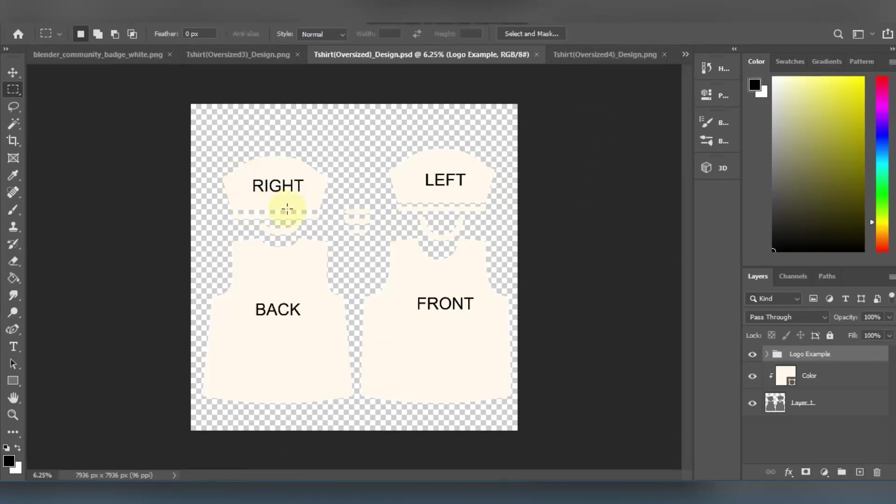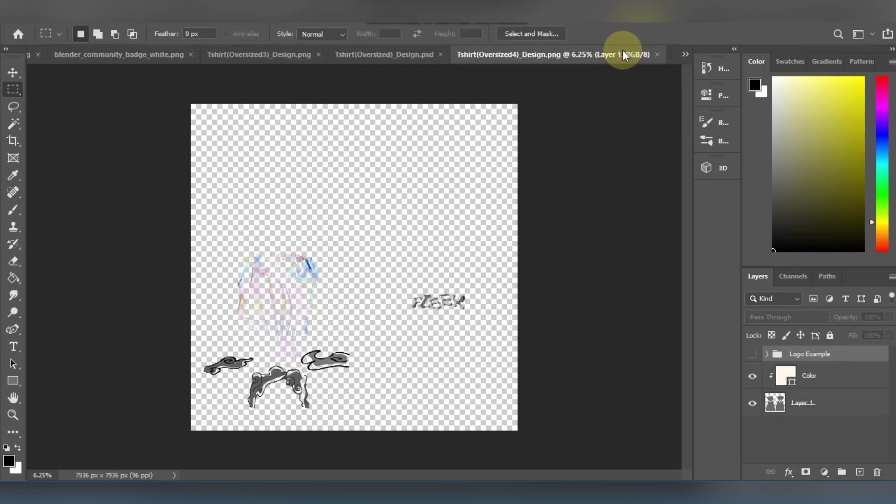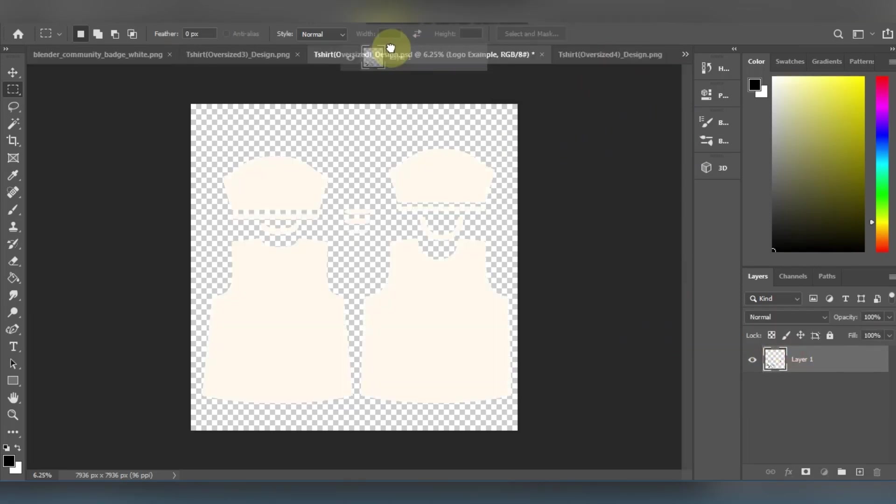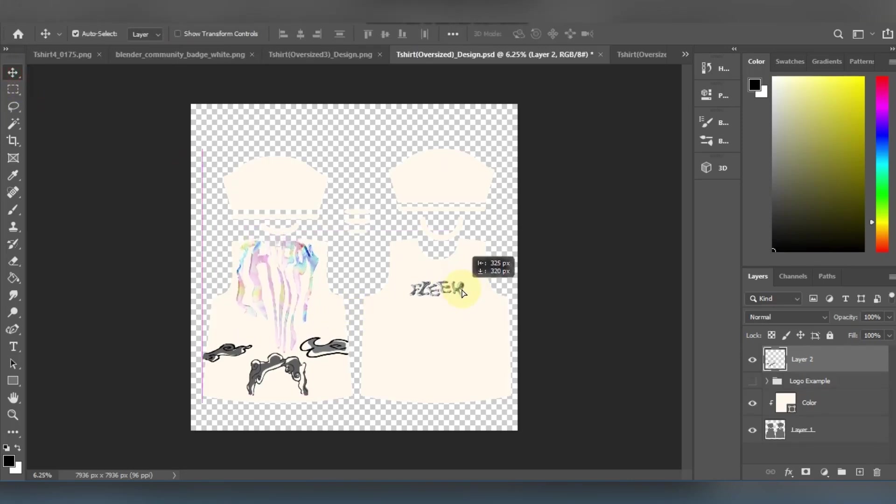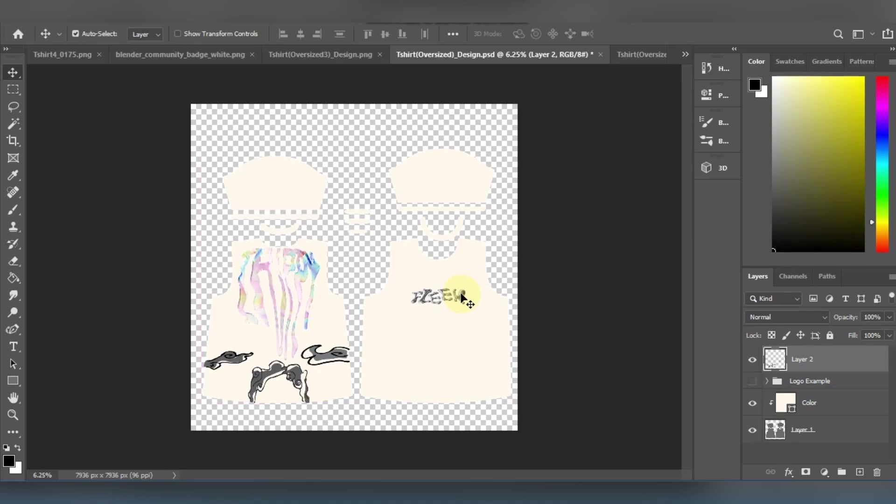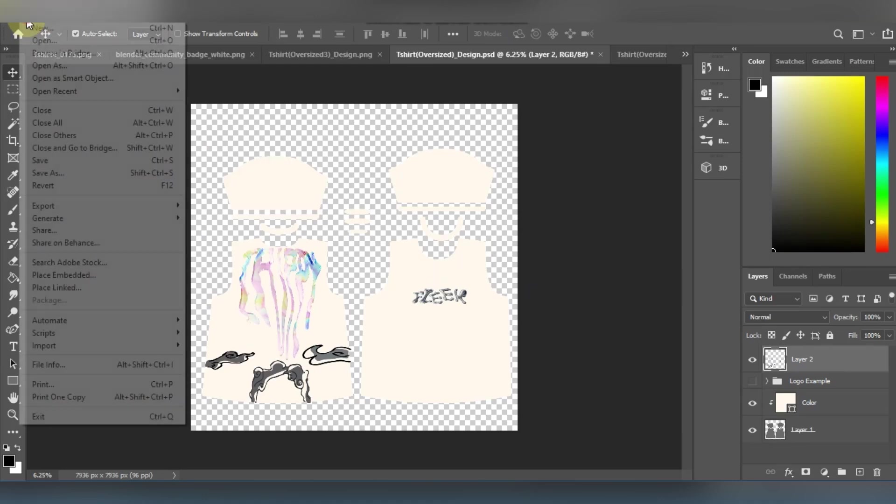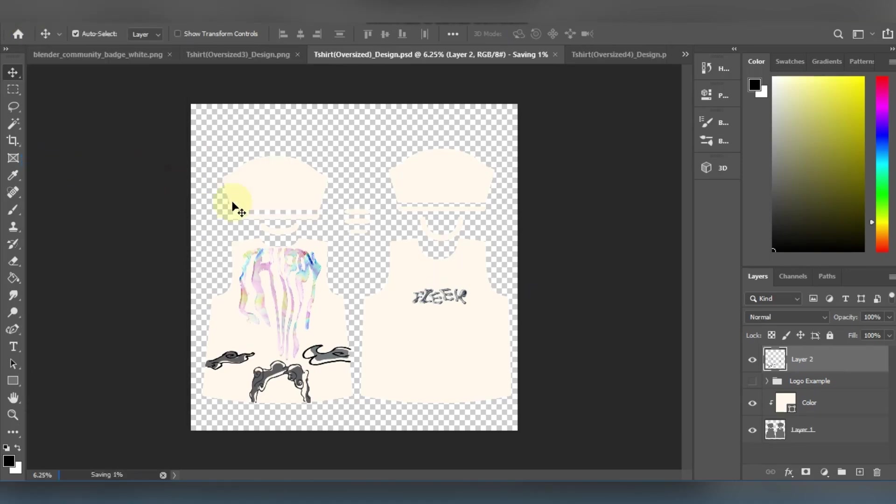You're gonna see it has a logo example folder. You're just gonna want to disable that. This is just to show you where each and every part of the t-shirt is gonna have the design on. I have these designs ready, so I'm gonna drag and drop them over here. I'm gonna correctly place them on the t-shirt. Once I'm done with that, I'm just gonna save the Photoshop document.